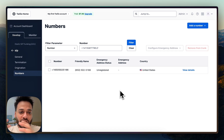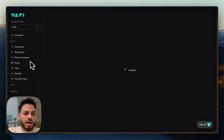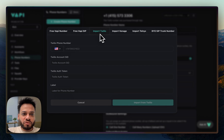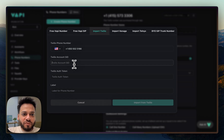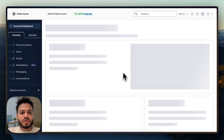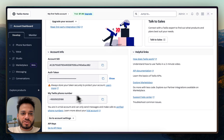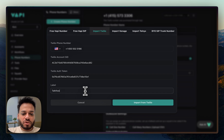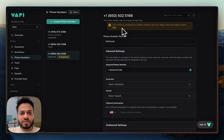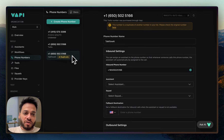The last part is how to link this SIP trunk to your Vapi account so that you can make or receive calls from that number — and that is extremely easy. Go to the Vapi dashboard, go to Phone Numbers, click Create Phone Number, then click Import Twilio. Add your phone number, then add two things: your Twilio Account SID and your Twilio Auth Token. Go back to your Twilio dashboard home and you'll see both right there. Copy the Account SID, paste it in; copy the Auth Token, paste it in. Label the number — for example, 'TalkFlow AI'.